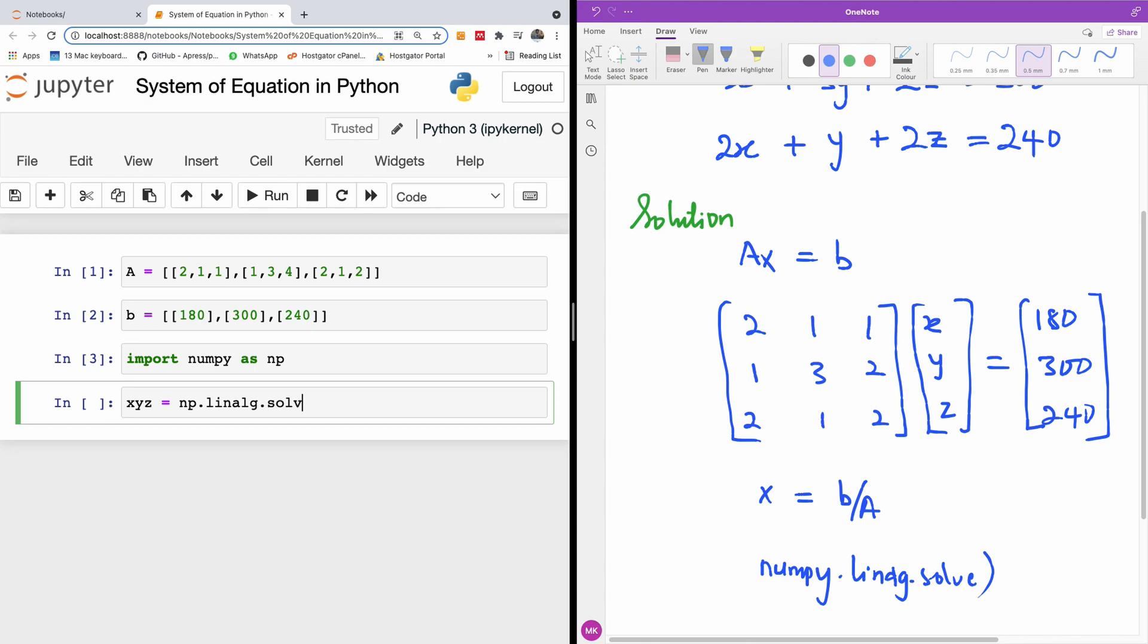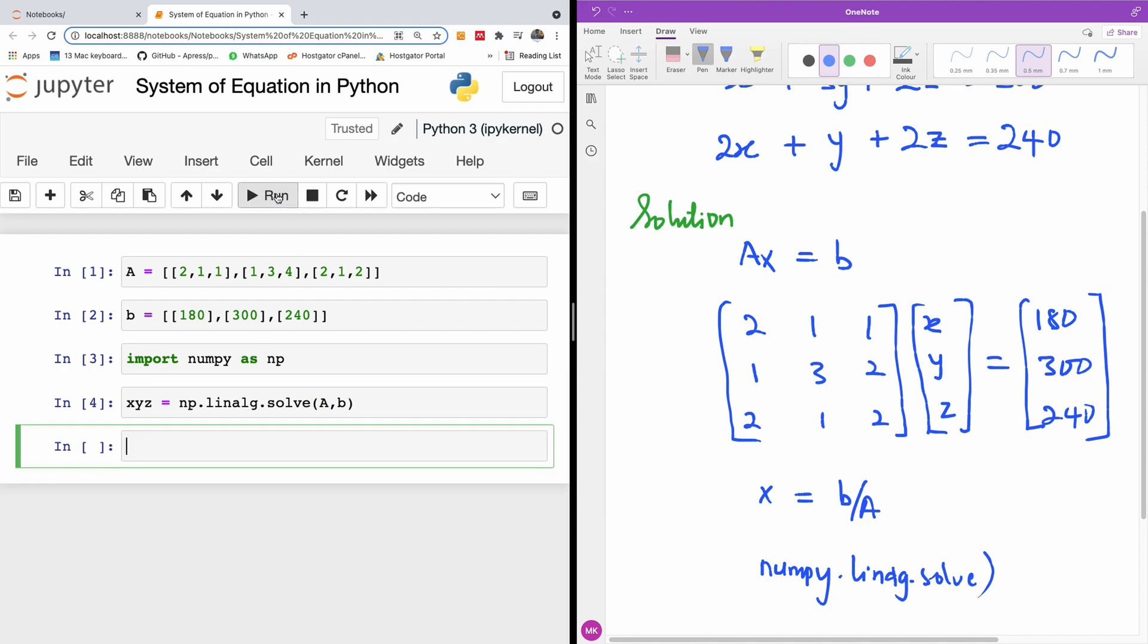When you specify the solve, you want to specify the two matrices. In this case, it's going to be A and B. I think I'm getting it. Perfect. So I'm going to run it now.